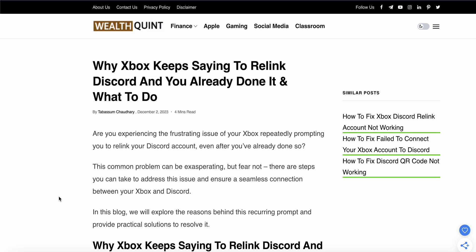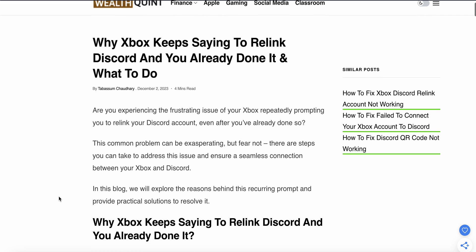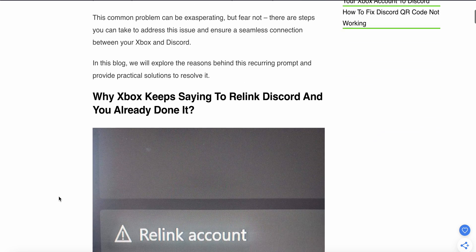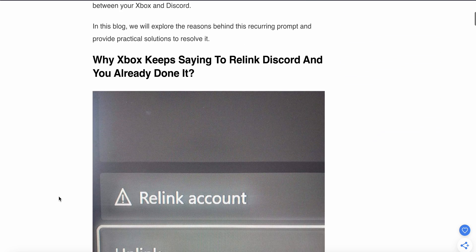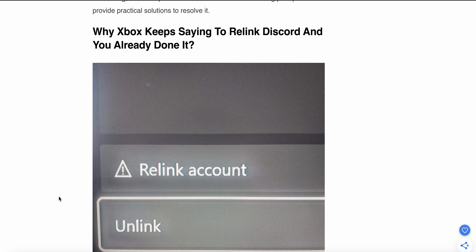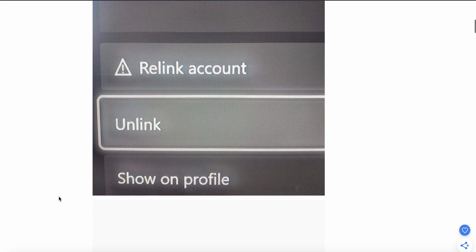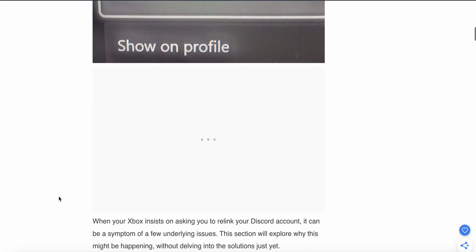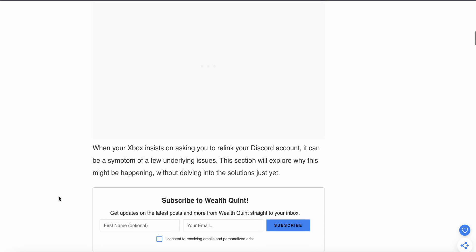Welcome back to our YouTube channel. In this video, we will see why Xbox keeps saying to relink Discord even after you've already done it and what to do. We will explore why this problem happens and find relevant solutions to resolve this issue.